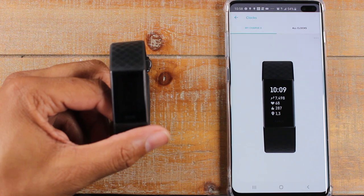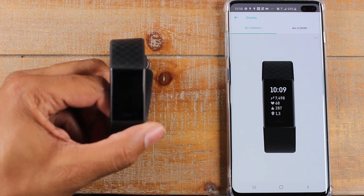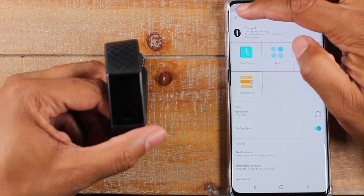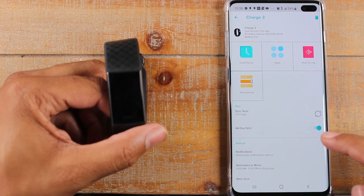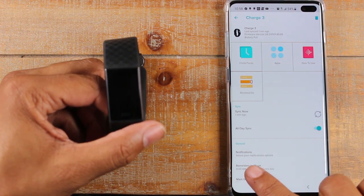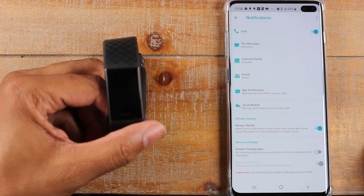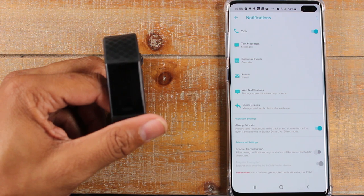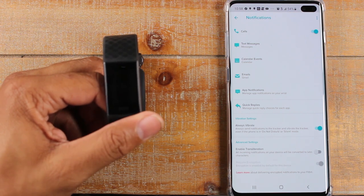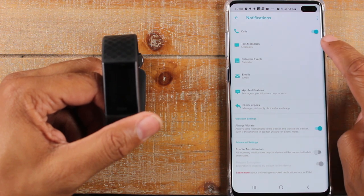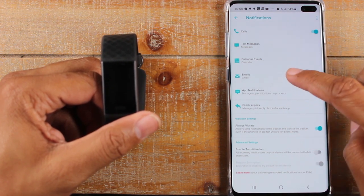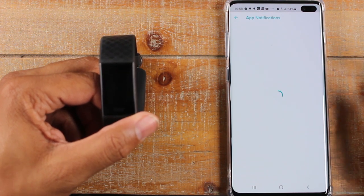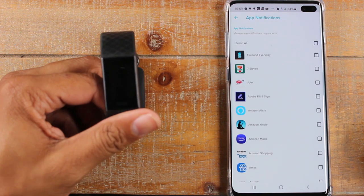The next tip is how do you turn on app notifications, so you can see different things happening on your phone appear on your Fitbit. Go to notifications — general and notifications — tap on that. On this screen you can customize the notifications: what you want from your phone to come over to your Fitbit. You can turn on calls, text messages, calendar, and email as general features. If you tap on app notifications, you can select specific apps.